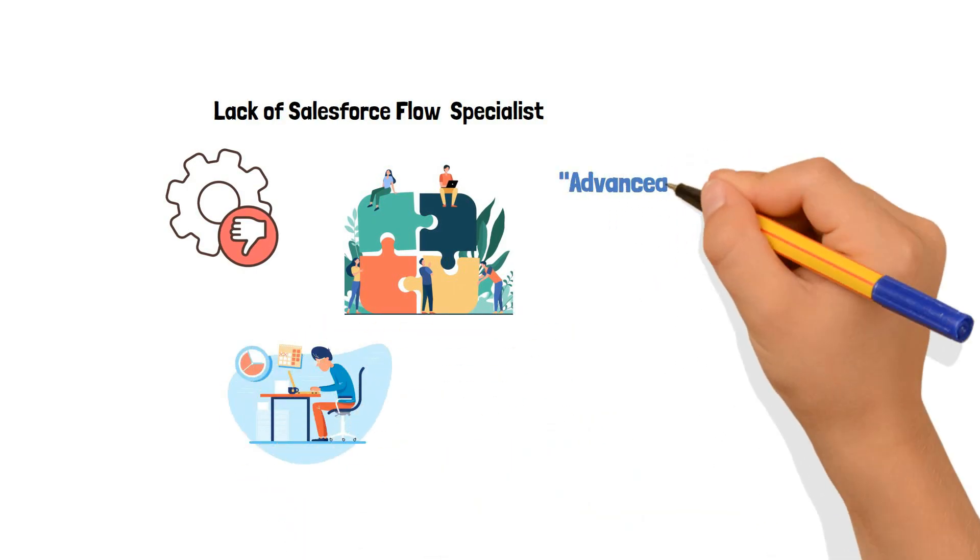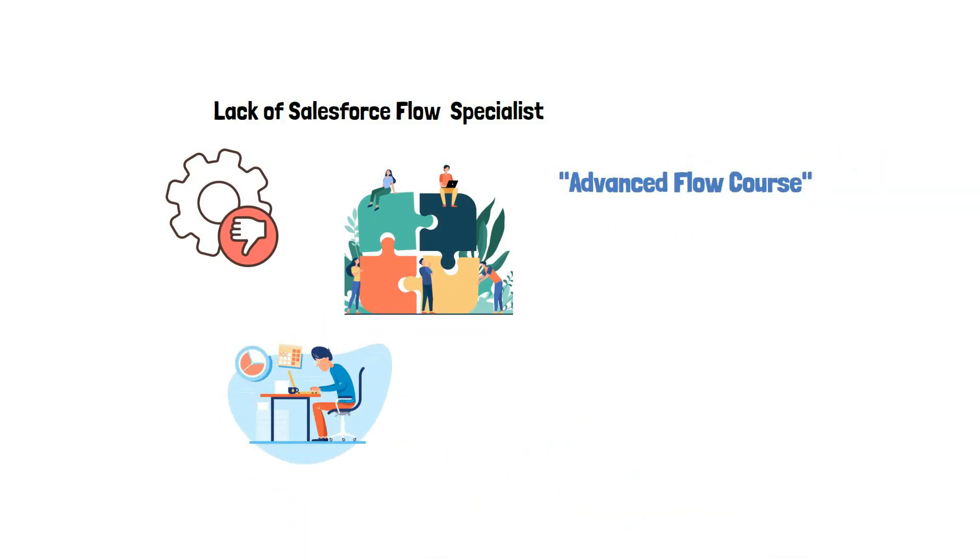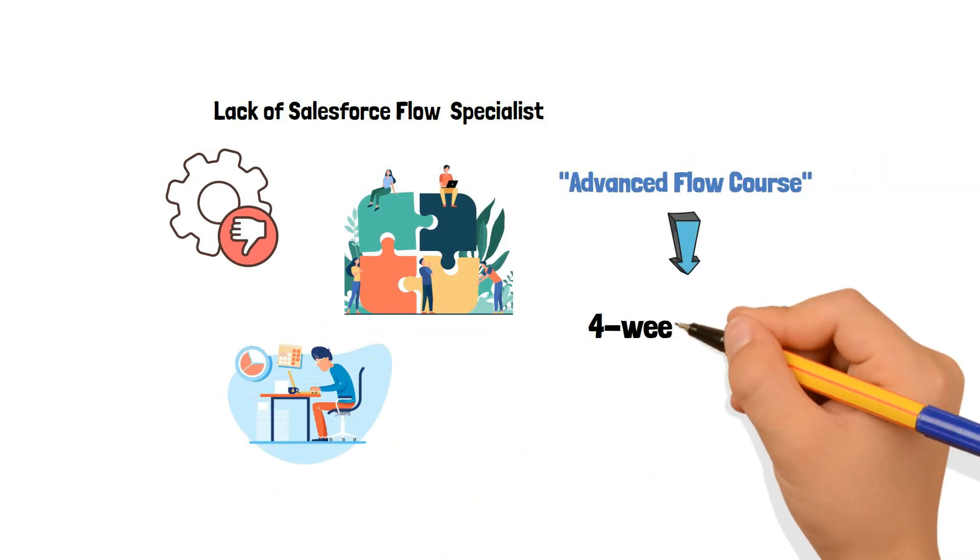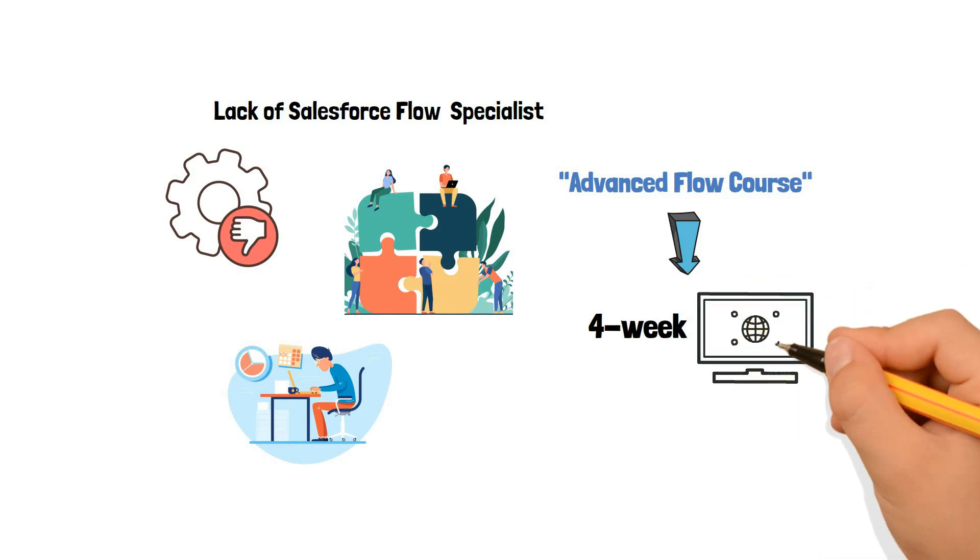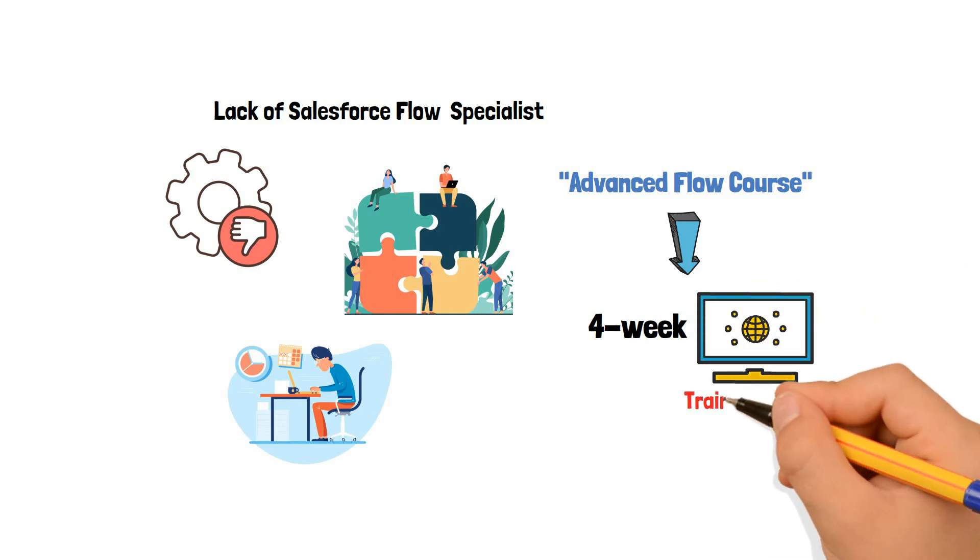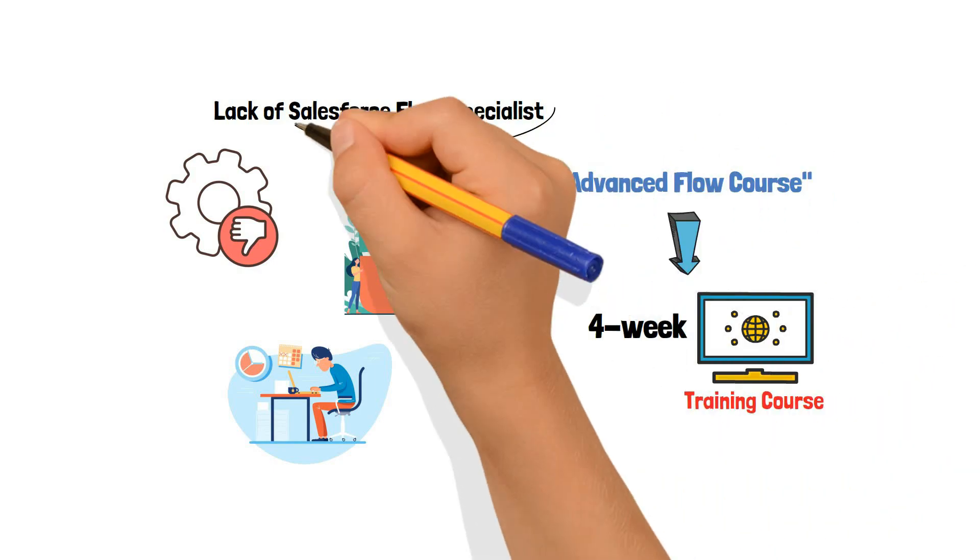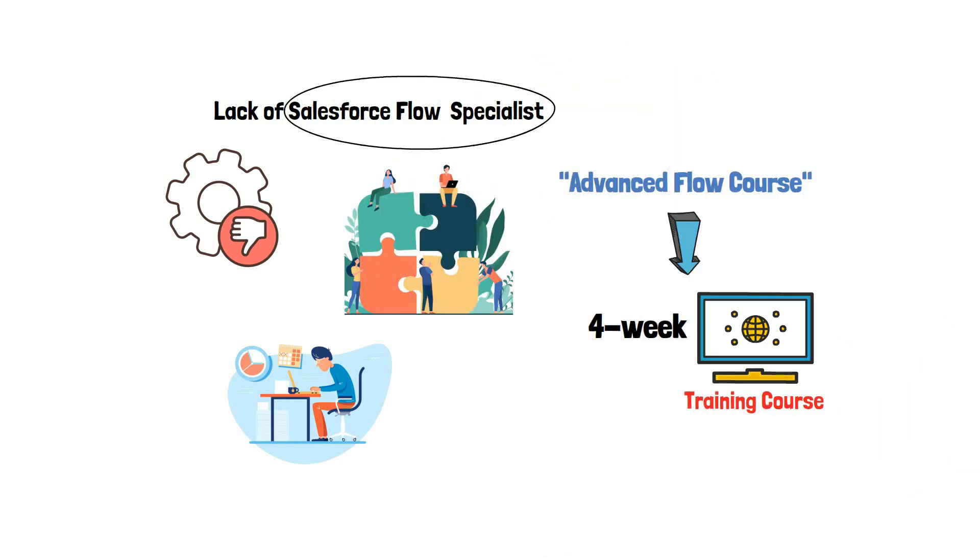The Advanced Flow course is a four-week online training course. And with this course, you will become a Salesforce Flow Specialist.